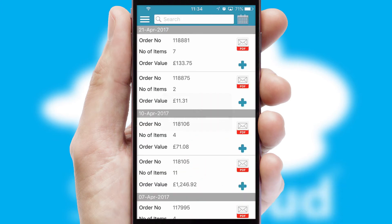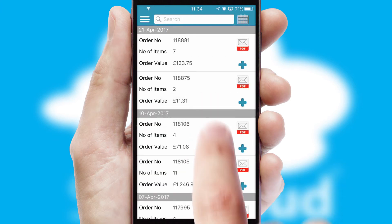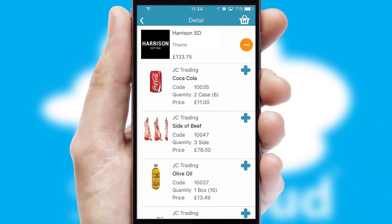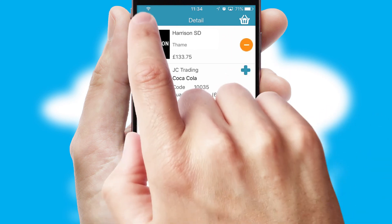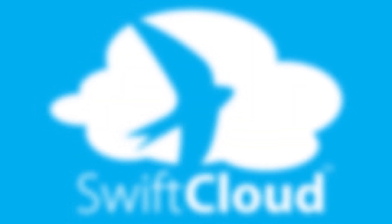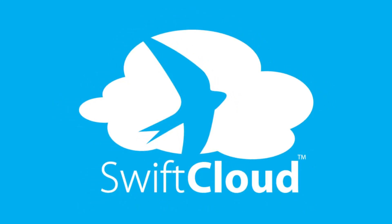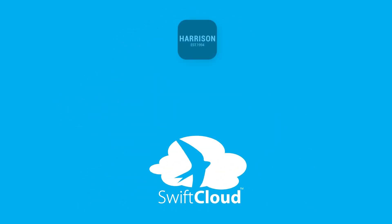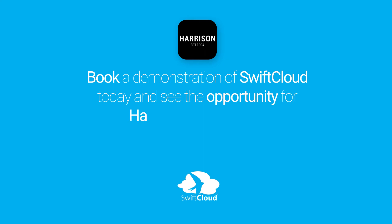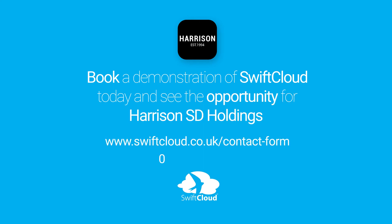A full and complete order history is available in the app and for time-saving purposes, you can even reorder from previous ones. SwiftCloud is a proven platform used by companies with a turnover of 1 billion and can be live for your business in 6 to 10 weeks. So book a demonstration of SwiftCloud today and see the opportunity for your business.